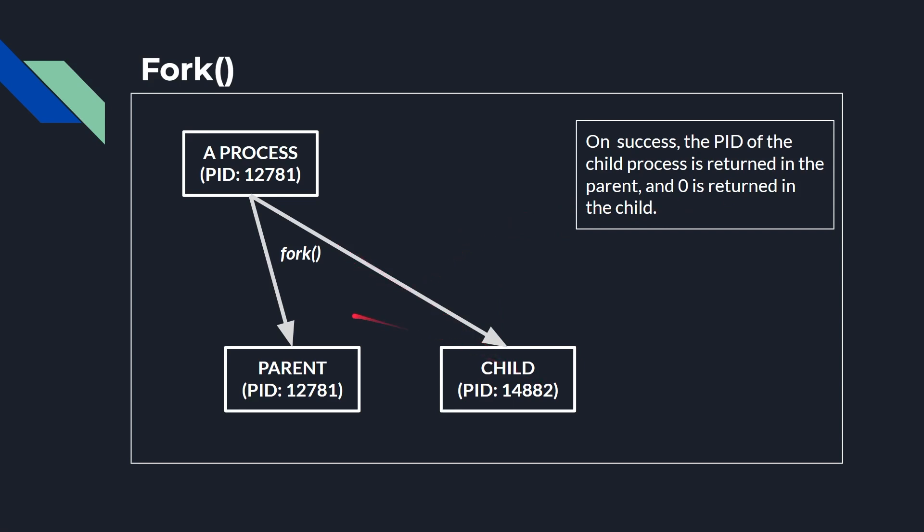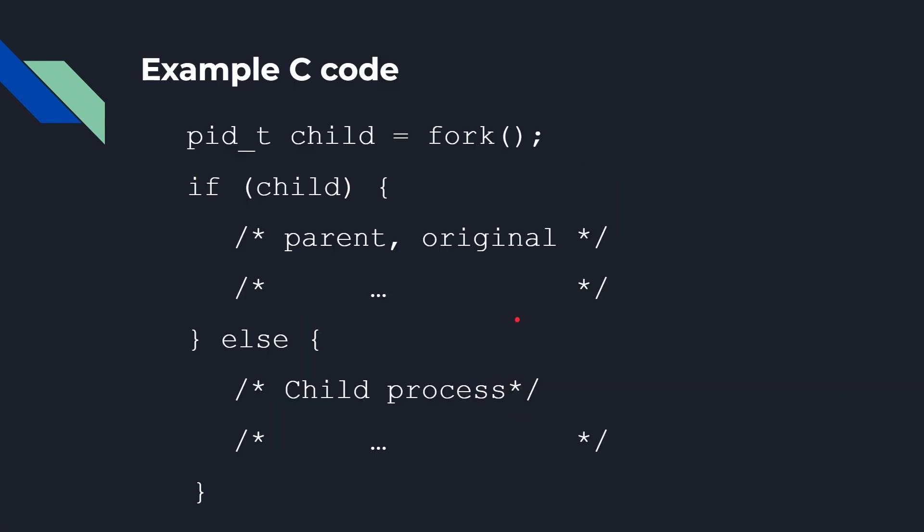So once you call fork, if you get a number back, in this case 14882, you know you're the parent, and you know the child process has this PID. And the child gets zero, and zero is returned to the child. So if you then check the result of fork, if it's zero, you know you're the child process. And in fact, that's what we're going to do in the source code to do exactly that to see how it works. So here is a snippet bit of code. It's basically the blueprint of what you need to do. So you would start off by calling fork. The result goes into this variable called child, which holds the PID.